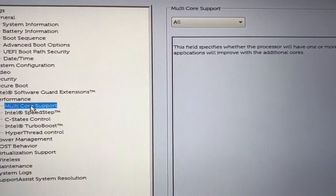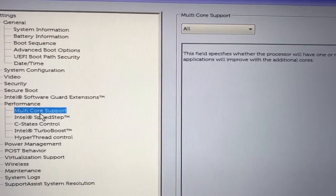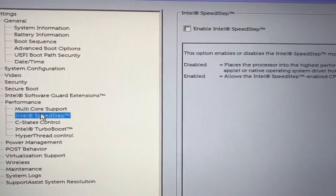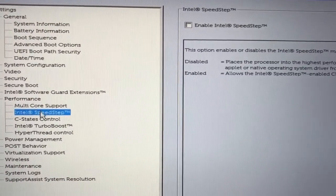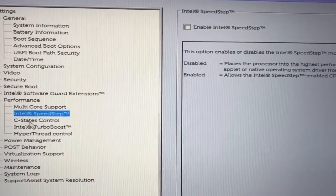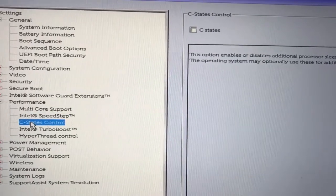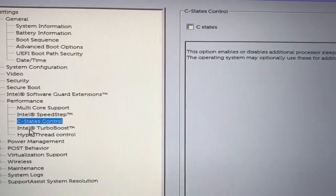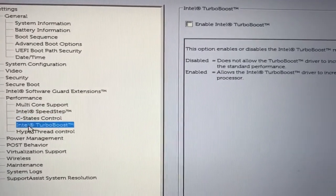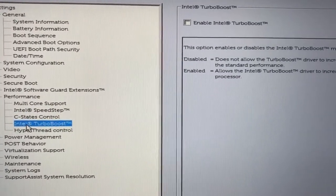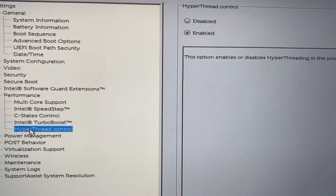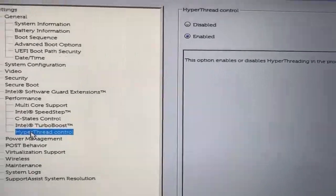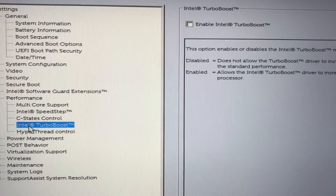So we got Multi-Core Support, Intel SpeedStep, C-States Control, Intel Turbo Boost, and Hyper-Thread Control. These are pretty much the best settings you can have for your BIOS. However,